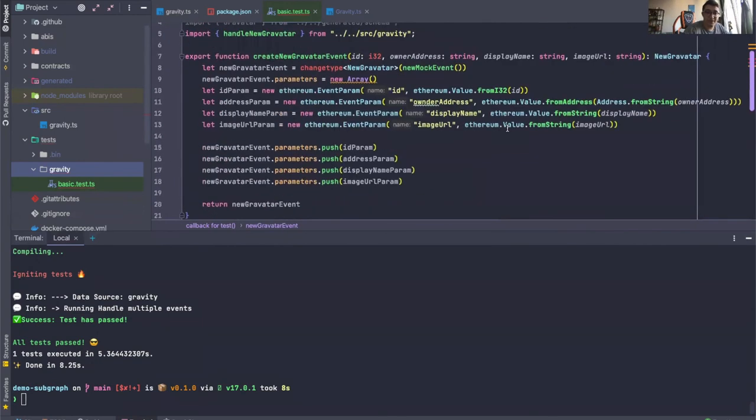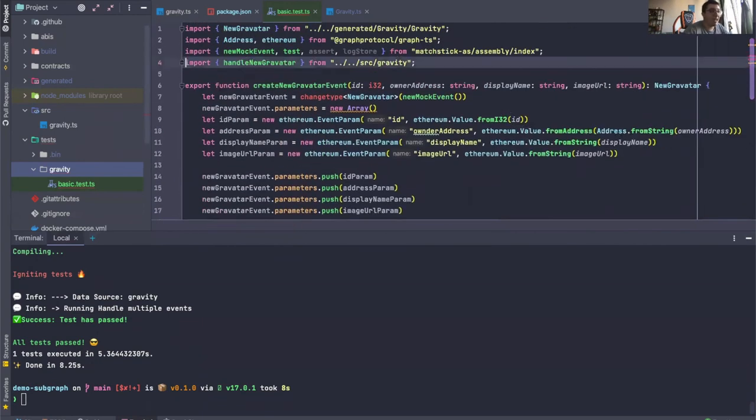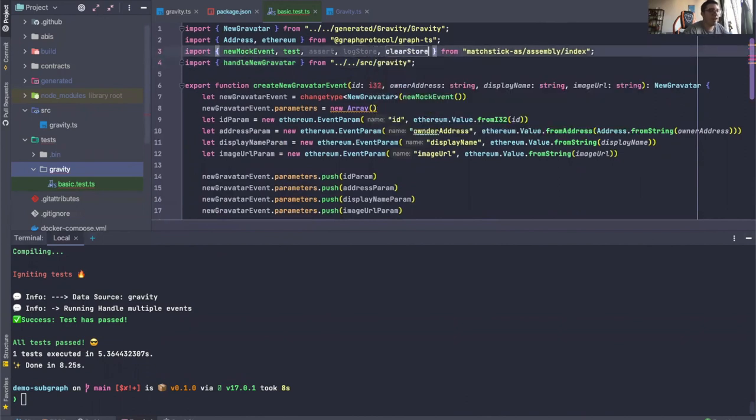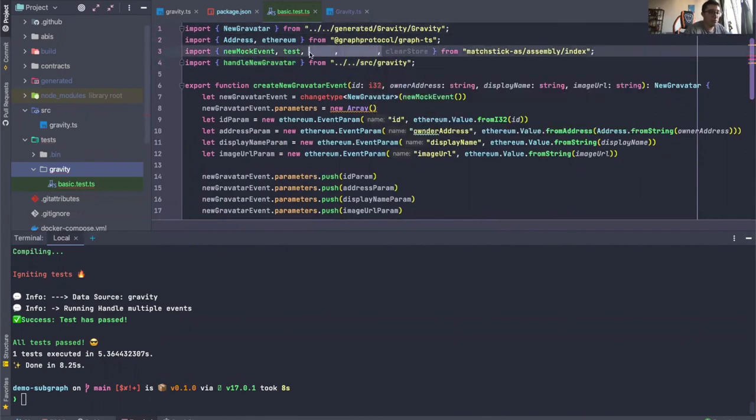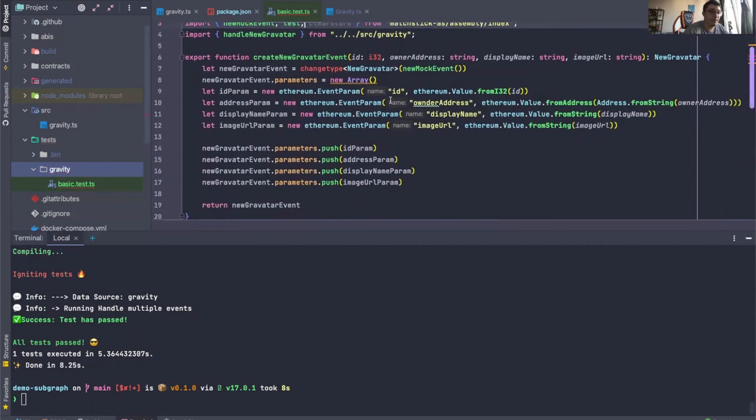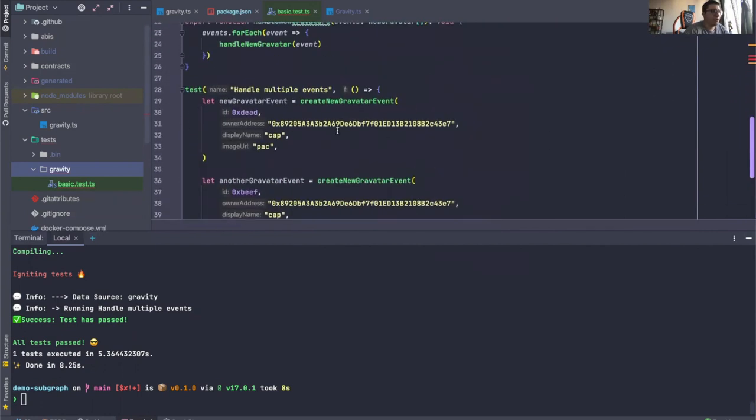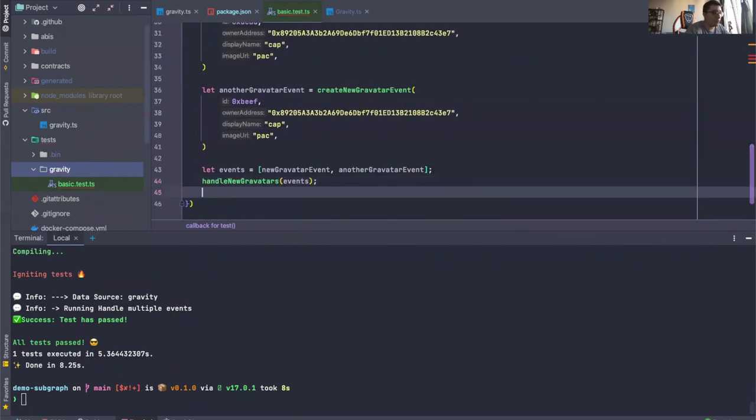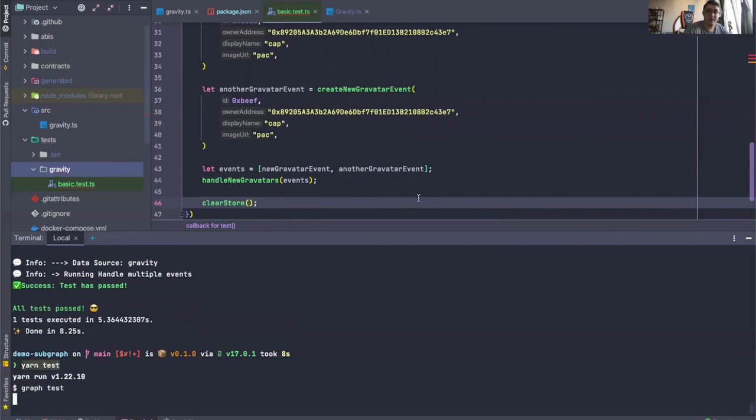One last thing. At the end of our test block, it is absolutely imperative to have the clear store method, just so you can start off on a clean slate in the next test. So as you can see here, we're doing some stuff, but we don't want these entities to stay in the store. So at the end of the test block, we will just do clear store. And that will start us off on a clean slate in our next test.